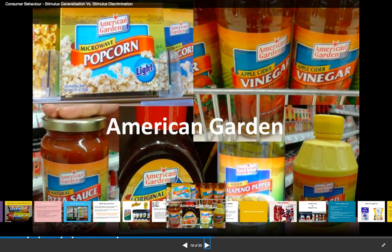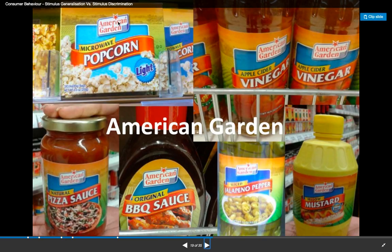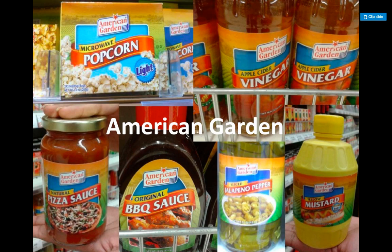Another great example is the American Garden brand. All these products are very different — there's barbecue sauce, jalapeños, mustard, vinegar, tomato sauce, pizza sauce, popcorn — but notice the labels on all of these are the same color. They all have the American Garden brand with the same blue background and little red wavy logo, and it always has the item name with the same layout. So if you've tried their mustard before and then you see their barbecue sauce, you think: 'I know this brand is good.' You generalize that these other things are also going to be great.